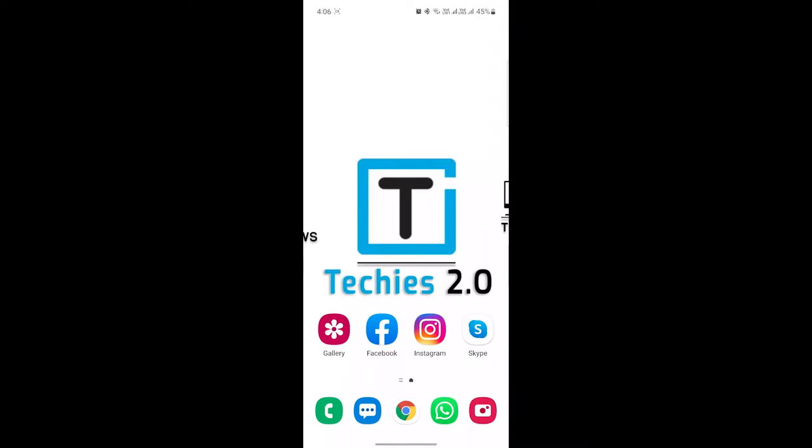Hello guys and welcome back to another Techies Tech Tips video on Techies 2.0 YouTube channel. In this video, I'm going to show you how you can put